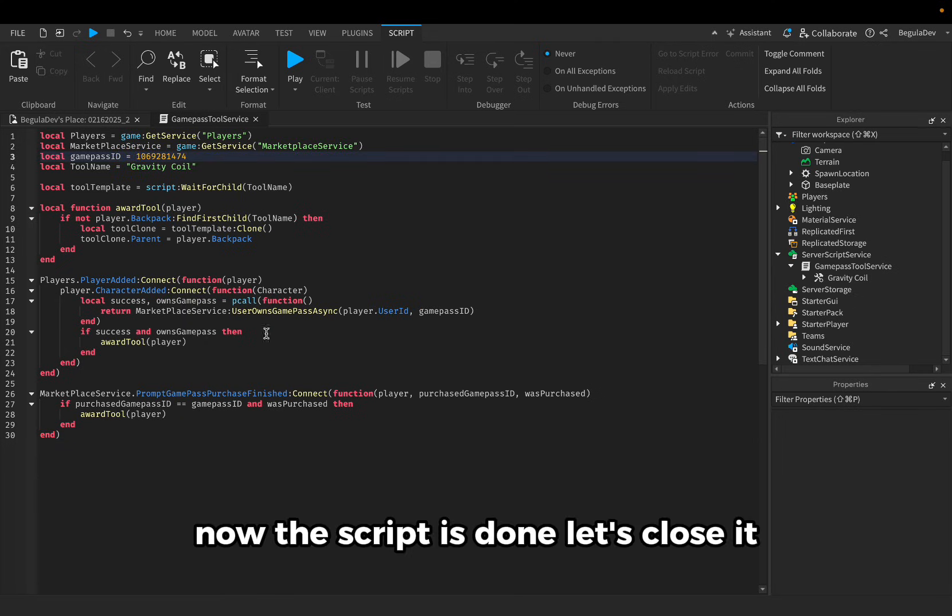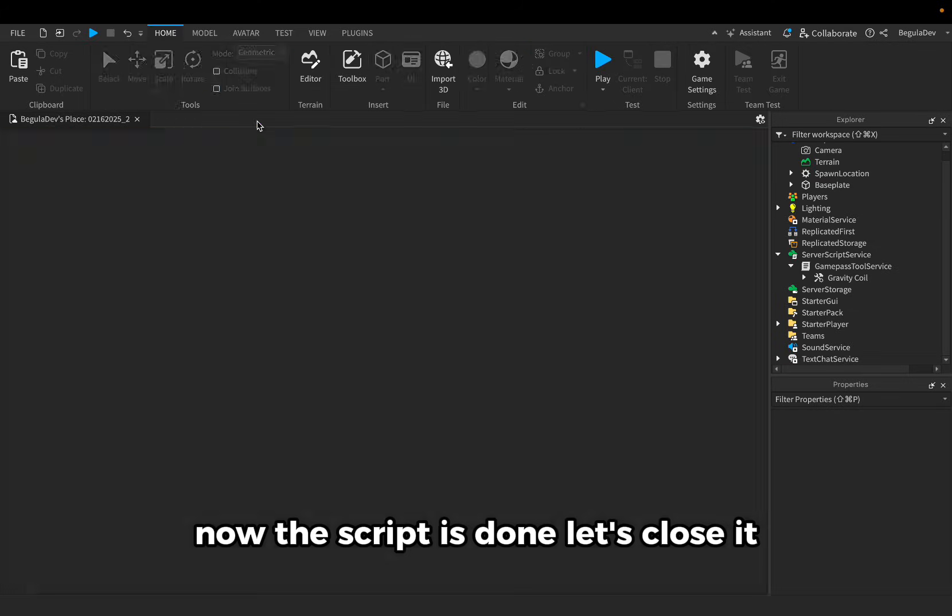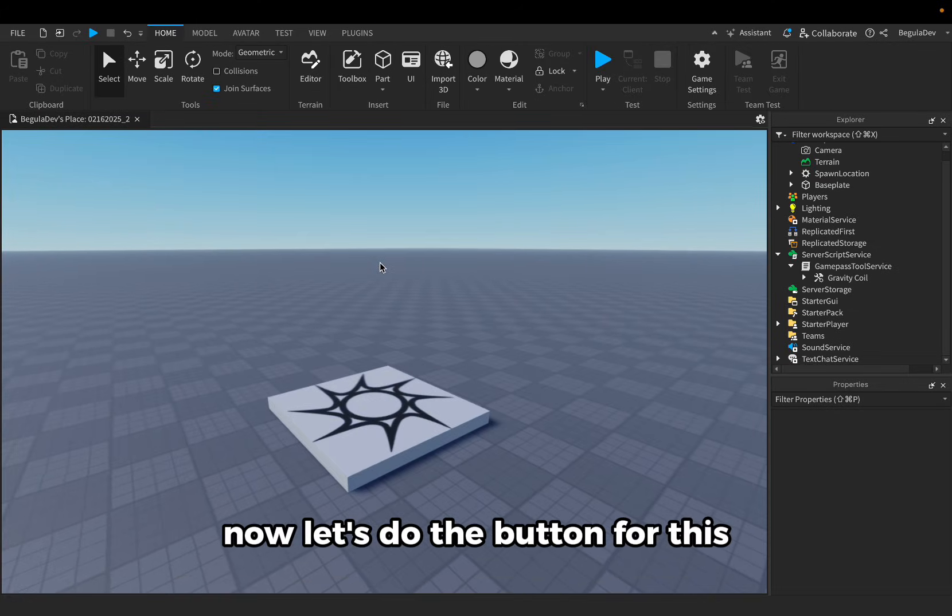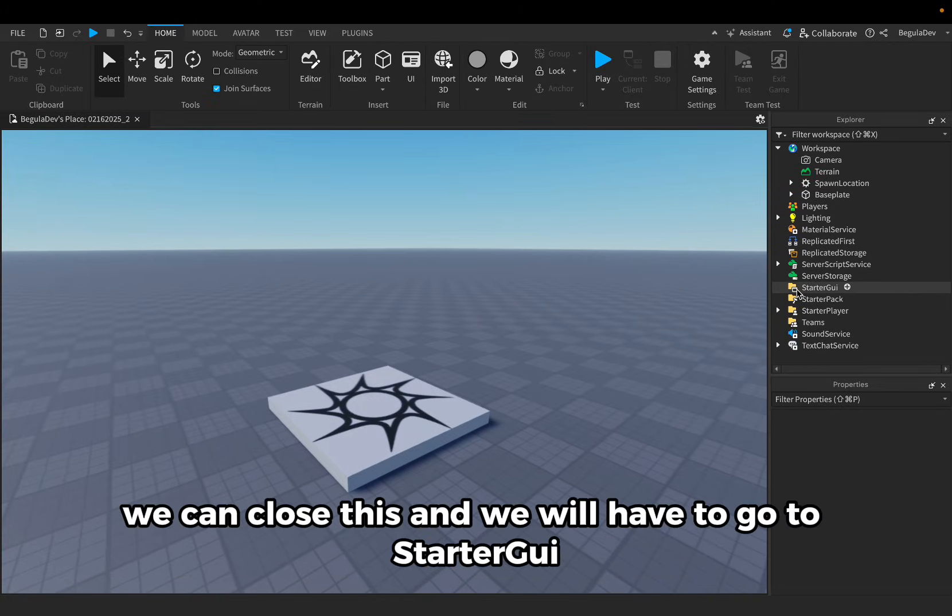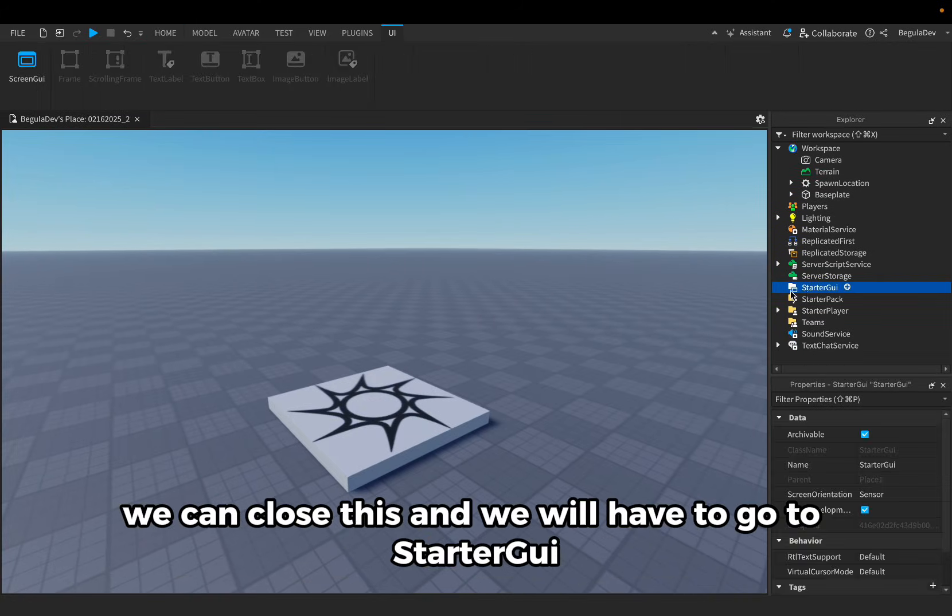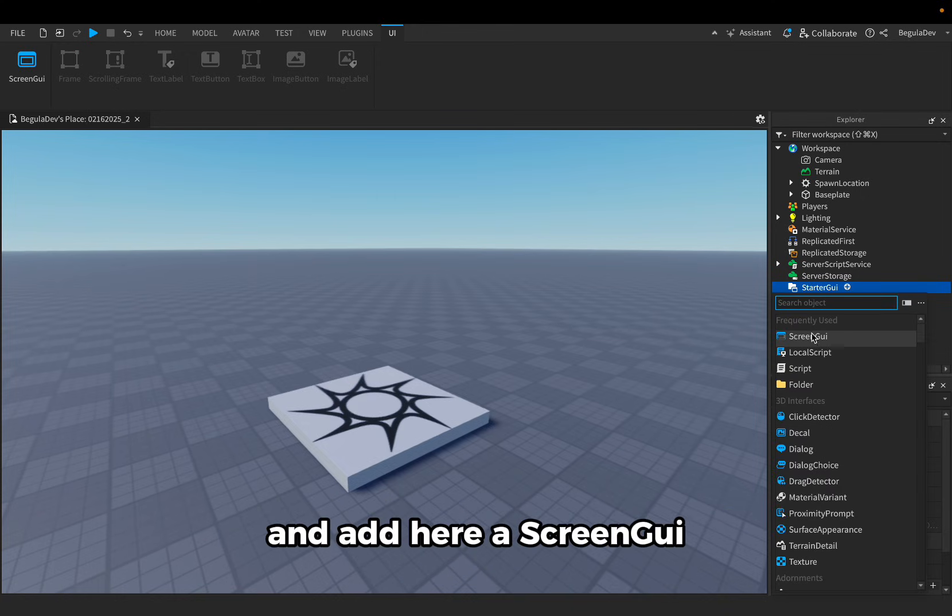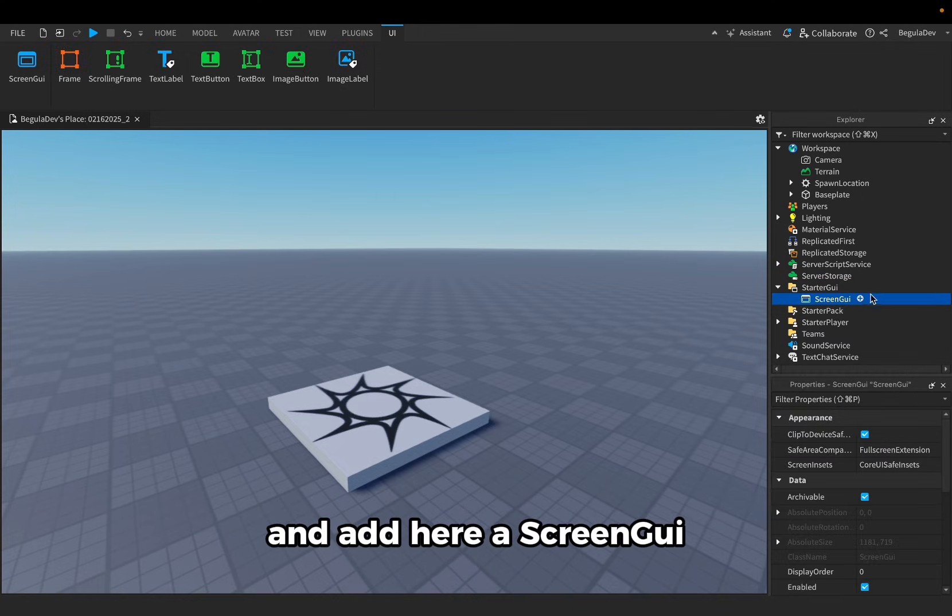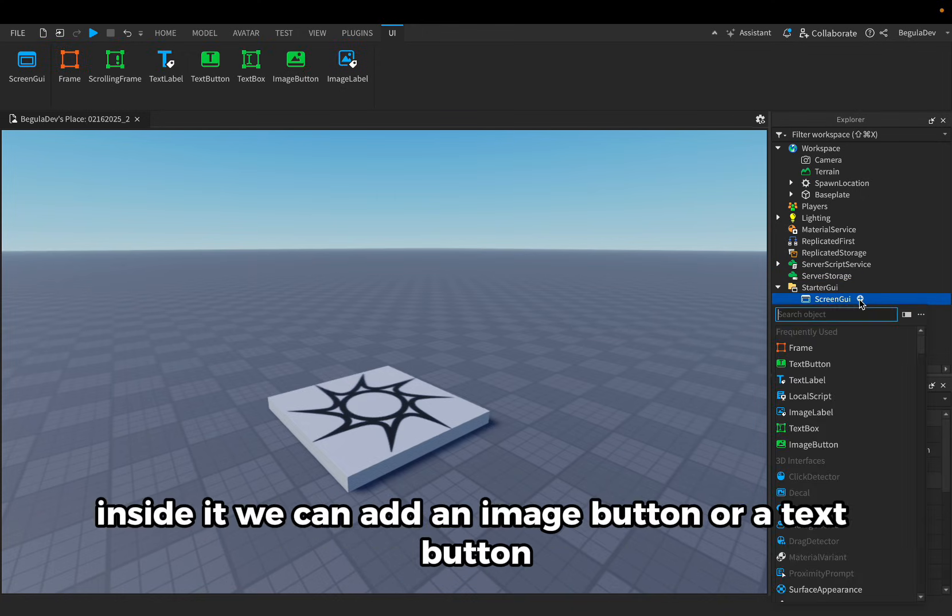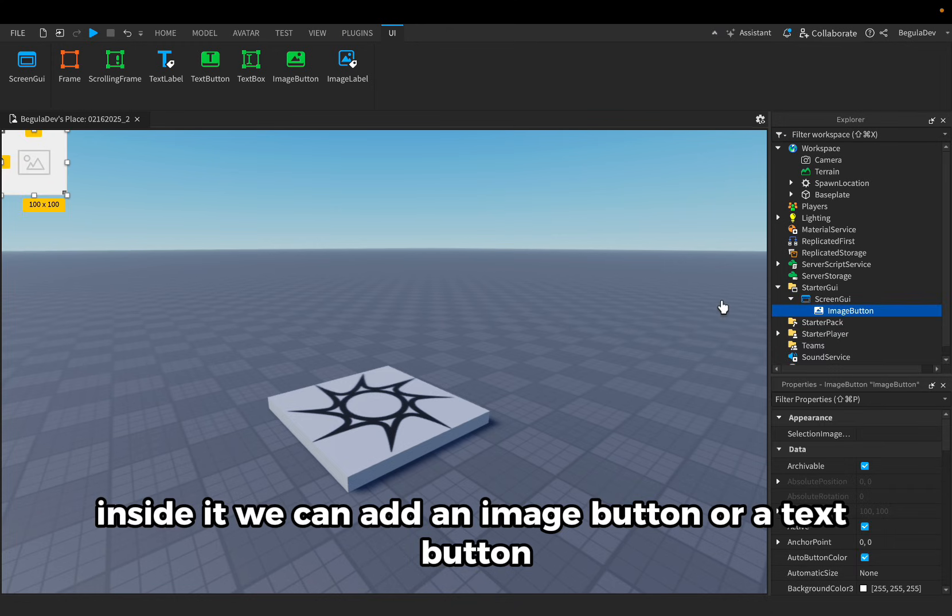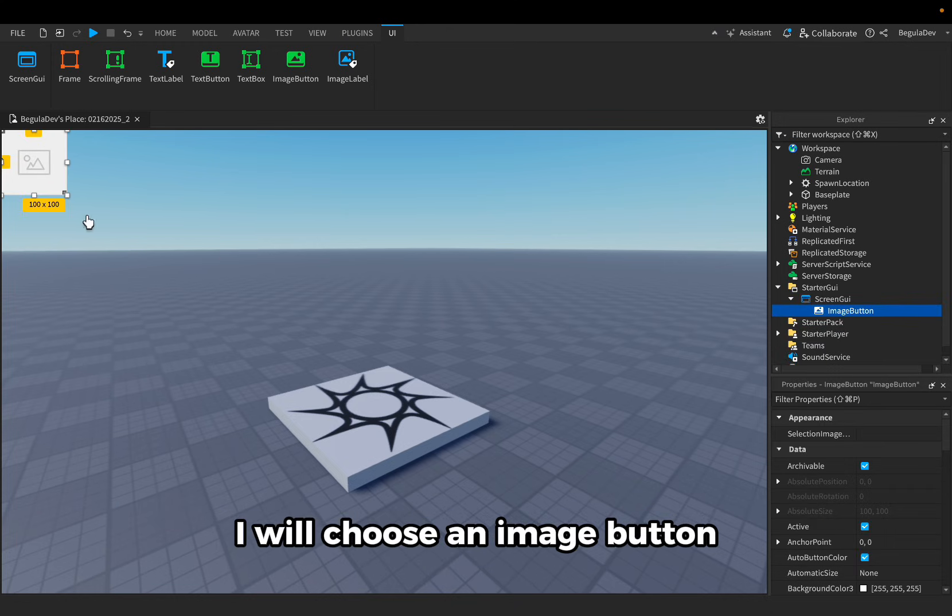Now this script is done. Let's close it. Now let's do the button. For this we will have to go to starter GUI and add here our screen GUI. Inside it we can add an image button or a text button. I will choose an image button.